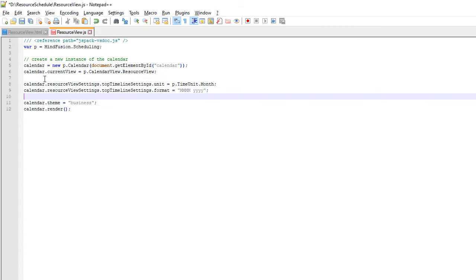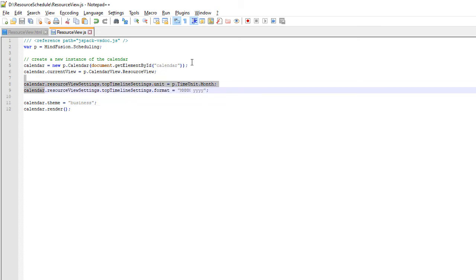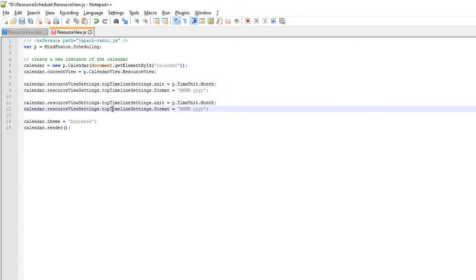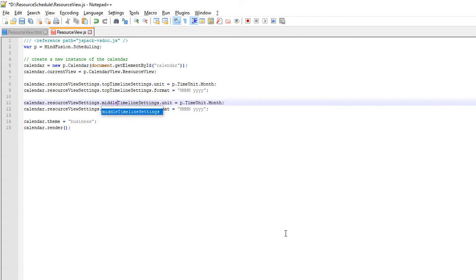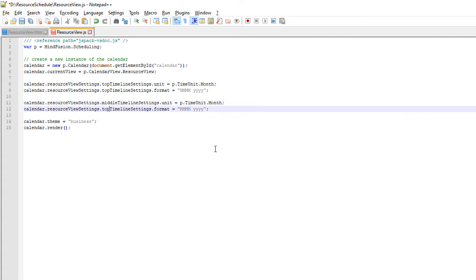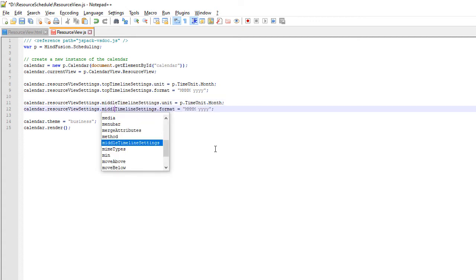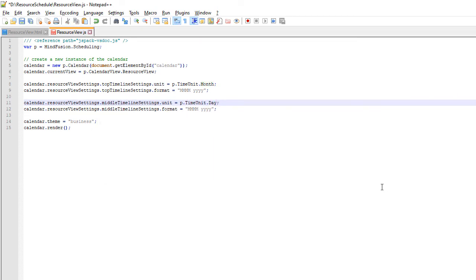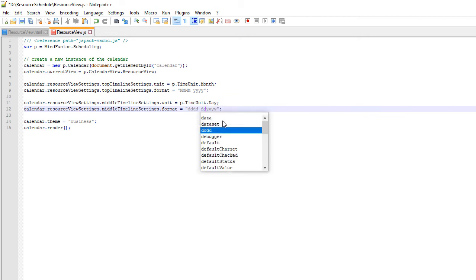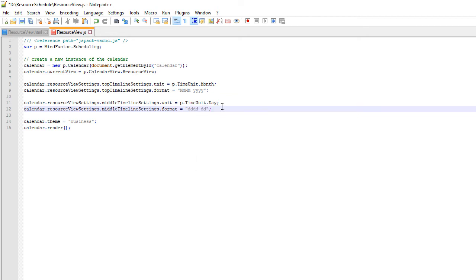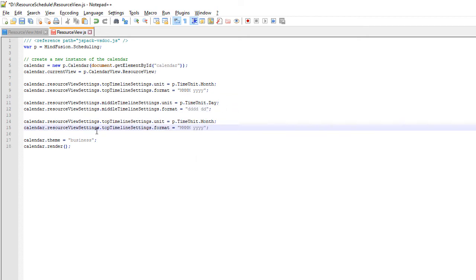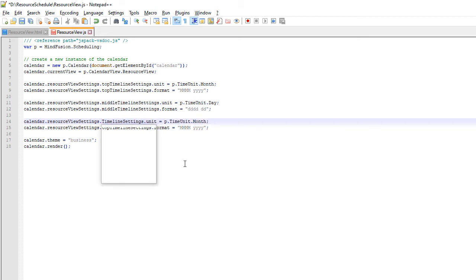First let us change the formatting of the Timelines. We want all three Timelines to remain – the bottom, top, and middle one. We use the Resource View Settings field to specify the time unit for each of the Timelines – Month, Day, and Hour. We use the Format property to specify the format of the rendered time. The Format strings are standard JavaScript formatting strings for date and time.